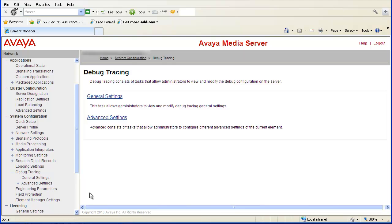Once you have finished troubleshooting, it is good practice to disable the debug tracing as leaving it enabled can have some impact on performance. You would follow the same steps except select Disabled instead of Enabled.